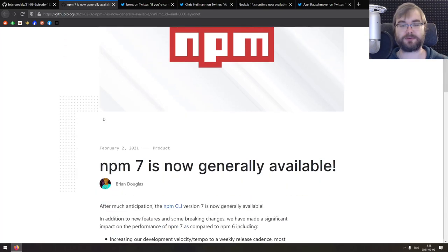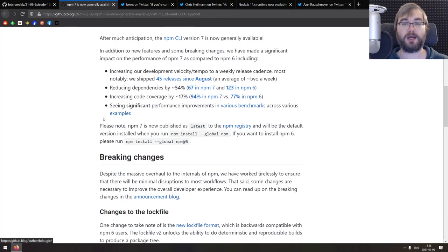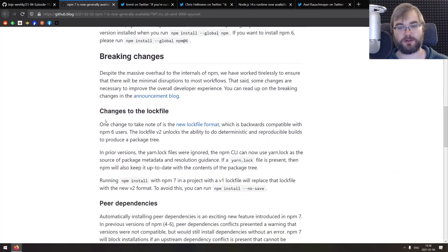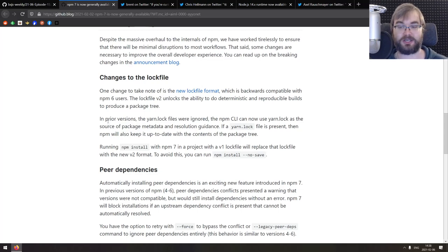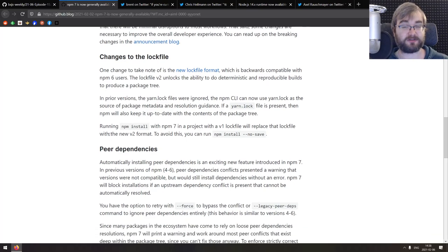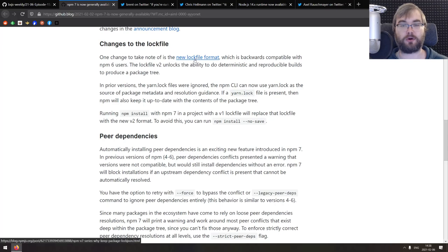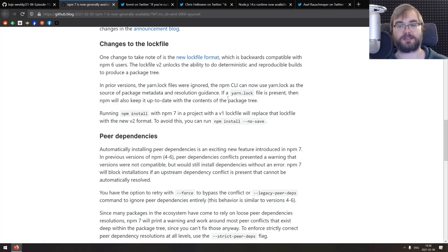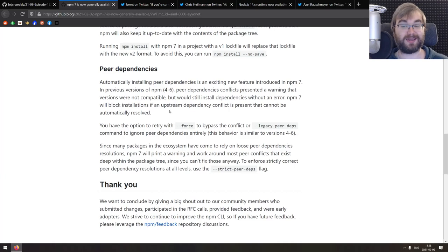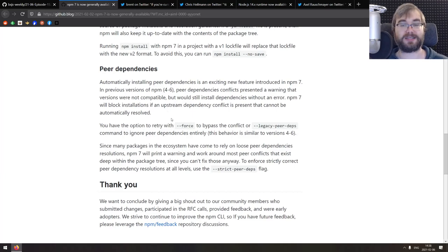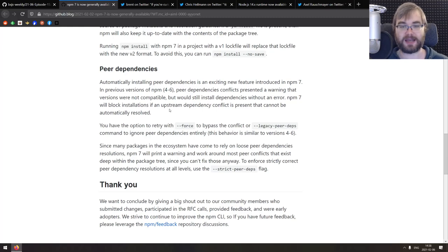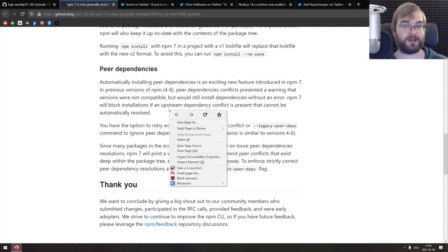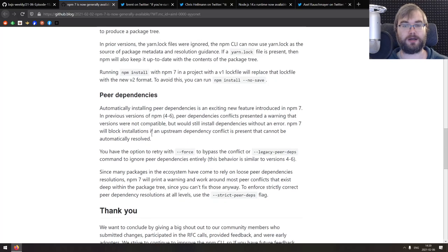Next one is announcement from npm blog: npm seven is now generally available, which means that next time you install Node.js, the latest version is going to come with npm seven. And when you do npm install minus g npm, you will get the latest version seven. There's a bunch of things to keep in mind. First of all, there are some changes to log files, there's a new log file format. So you might want to regenerate your log files. It also now supports the yarn log file and will use it if it is present in the repository.